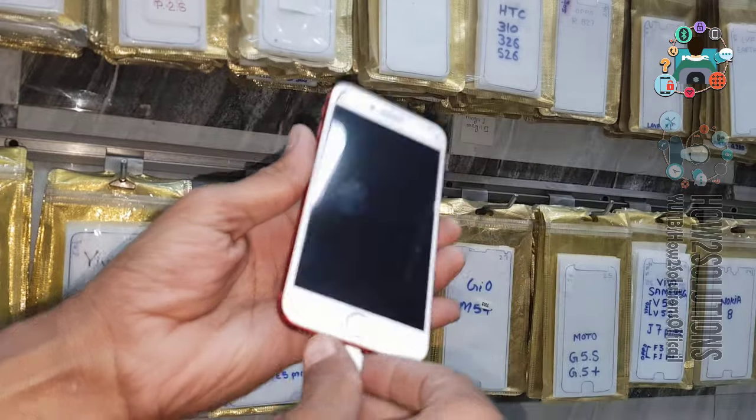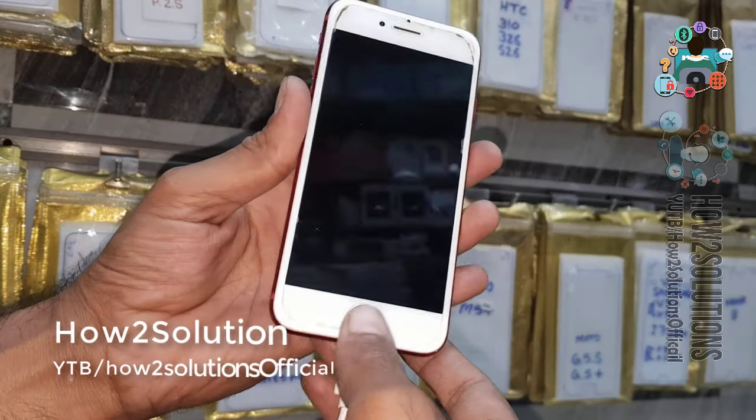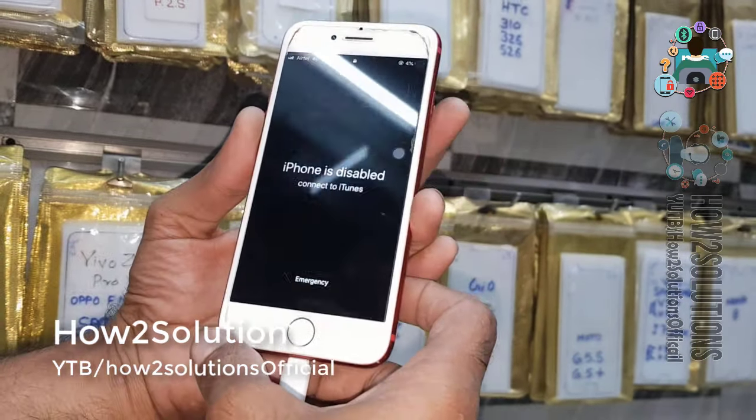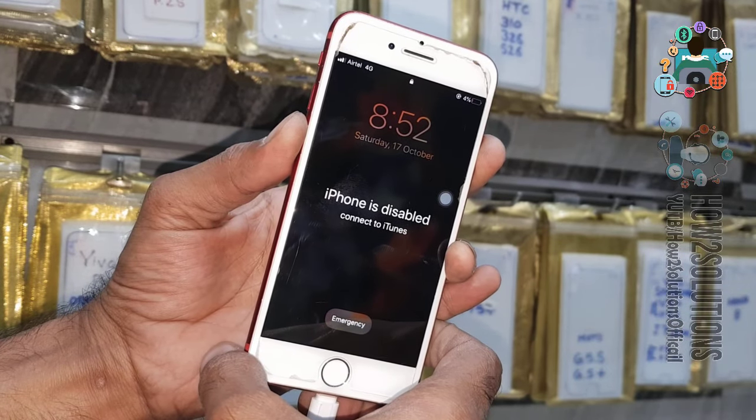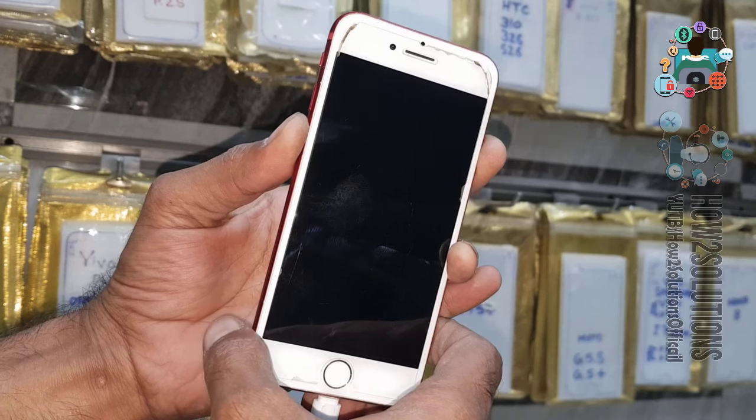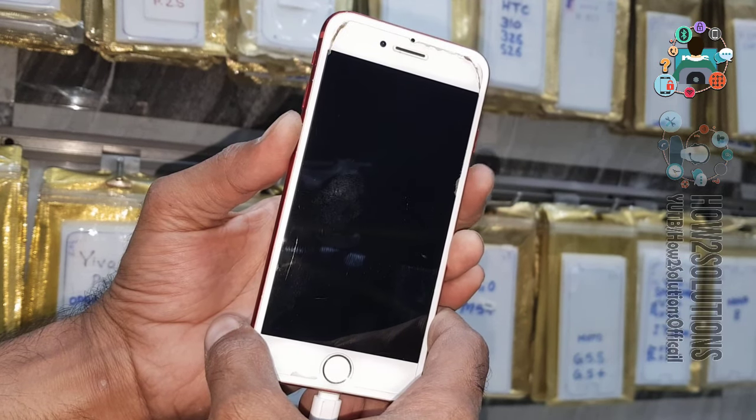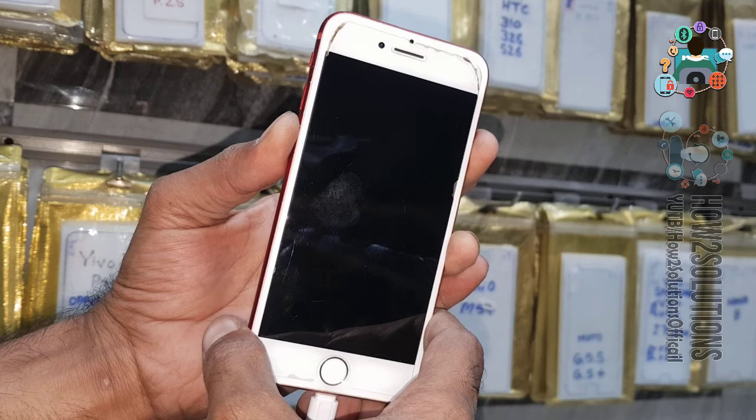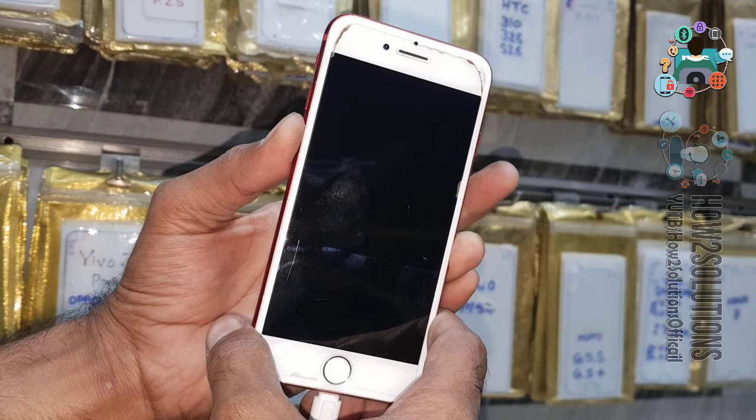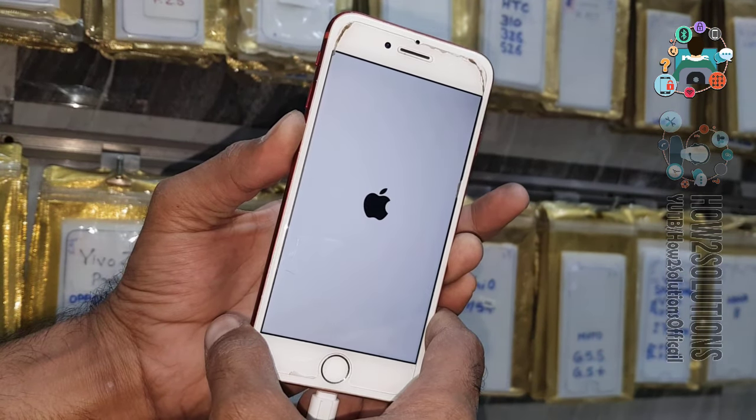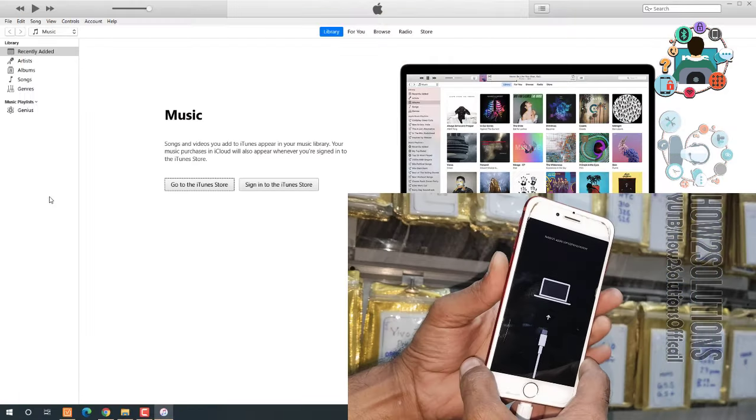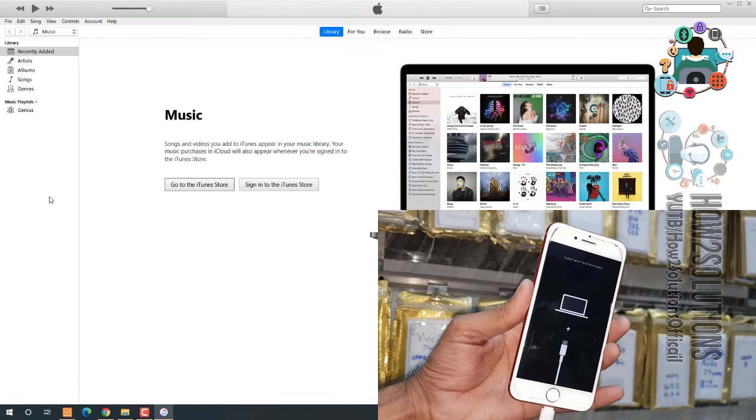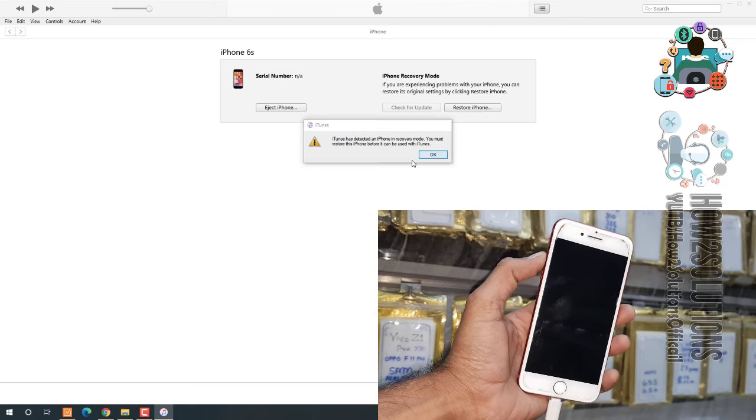So before you start, connect your iPhone in download mode or recovery mode. Press the volume down key and power keys together for 10 seconds. Keep pressing volume down key after 5 seconds. Now keep pressing volume down key after the logo appear. This is the recovery mode, you can see here my device has been recognized here.